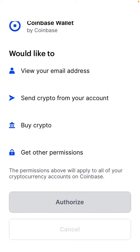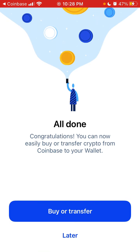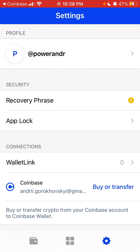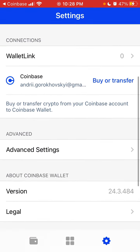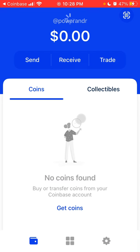You can buy crypto and all of that. There it is — I can see what I have in my wallet.